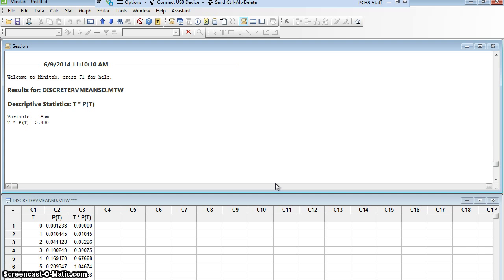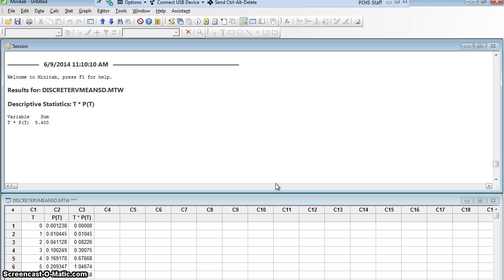Minitab adds up that column. It gets 5.4. So on average, if I selected randomly 15 people, 5.4 of them would have had their tonsils removed. That's an average. Obviously in no sample could I get 5.4. I might get 5, I might get 4, I might get 6, I might get 7. But on average, 5.4 of them out of 15 would have had their tonsils removed. Excellent. There we found the mean.